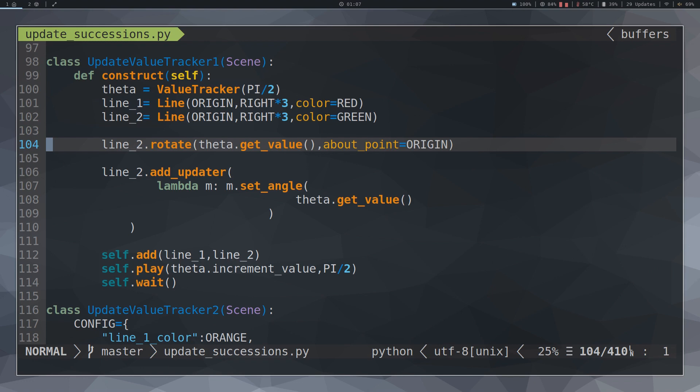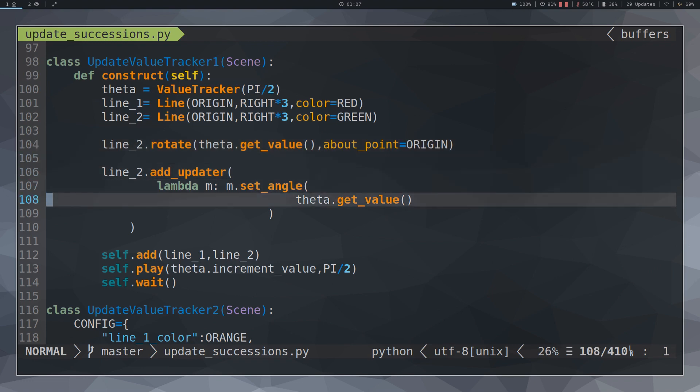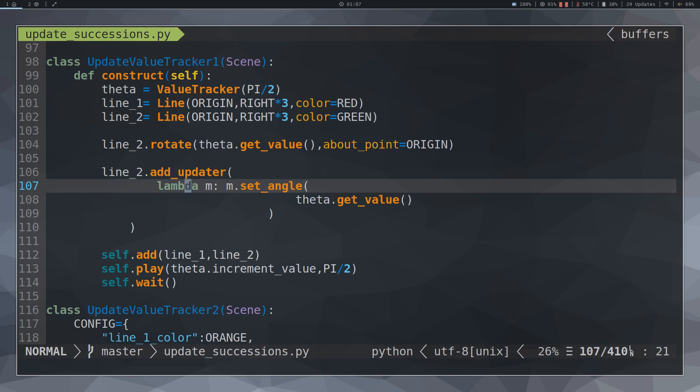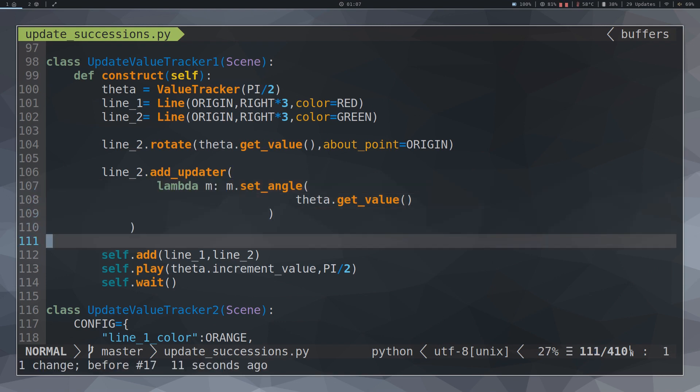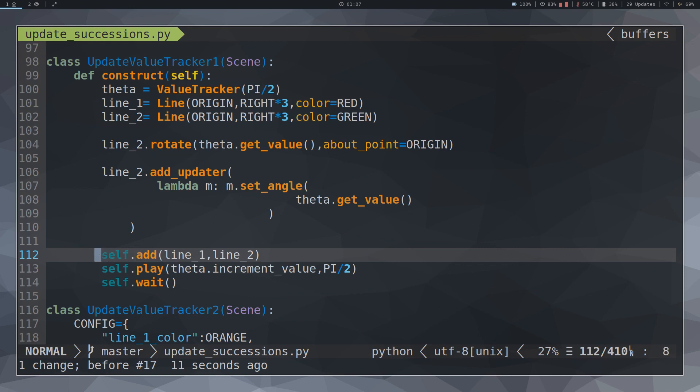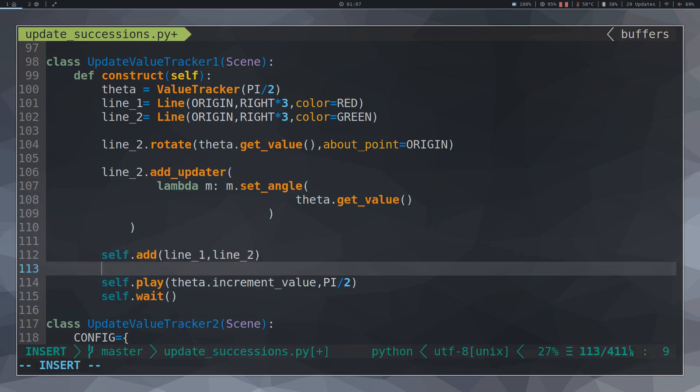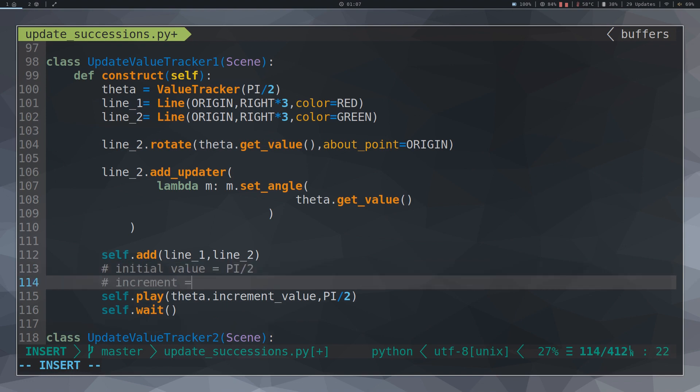We see that I have configured line 2 so that its angle is constantly updated by extracting the value of theta, theta dot getValue. To modify the value of theta value in an animation, we can use IncrementValue or SetValue. If our initial value of theta is PI slash 2, then when using IncrementValue PI slash 2, we will increase the value of theta to PI. We can do the same if we use SetValue PI.